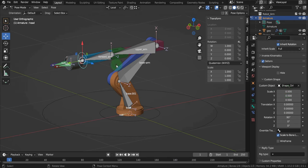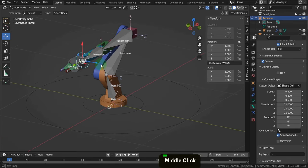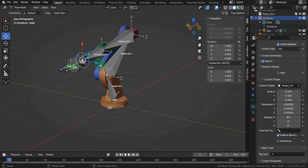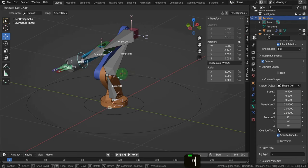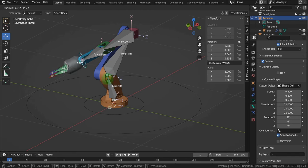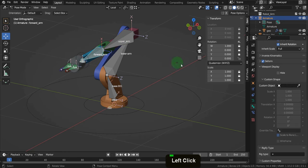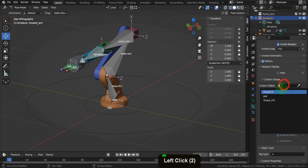You can see how straightforward it can be to add custom shapes as rig controls to the armature. If we select the head control and just double-tap R, this gives us the full control we had with the bone, except it's less intrusive. Work along and add shapes to the remaining bones in the rig.